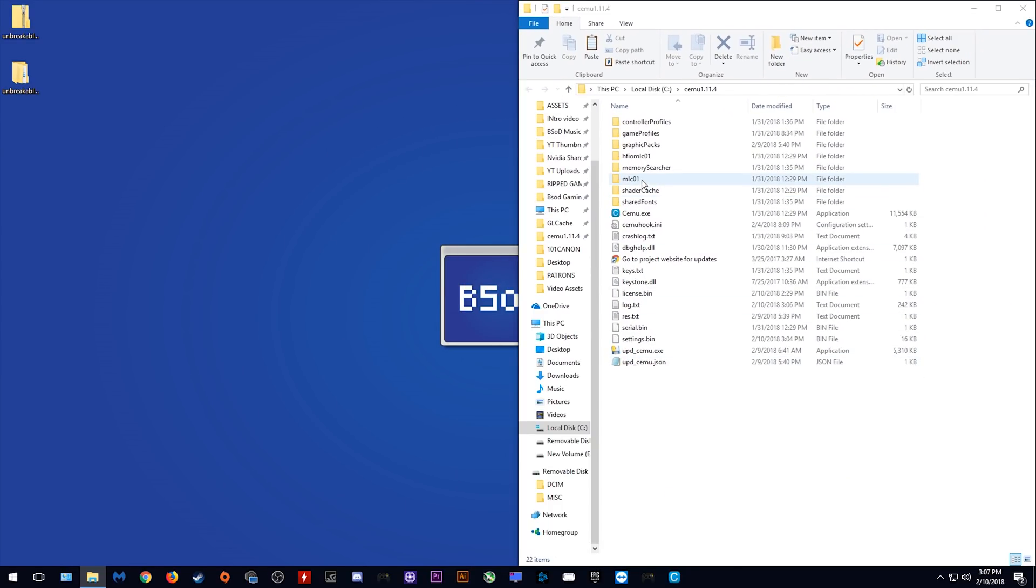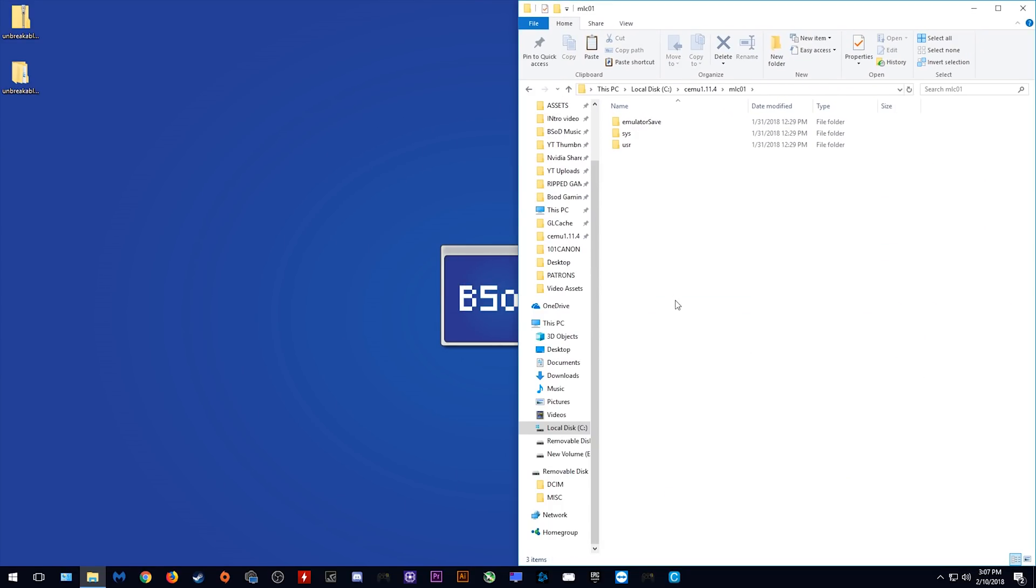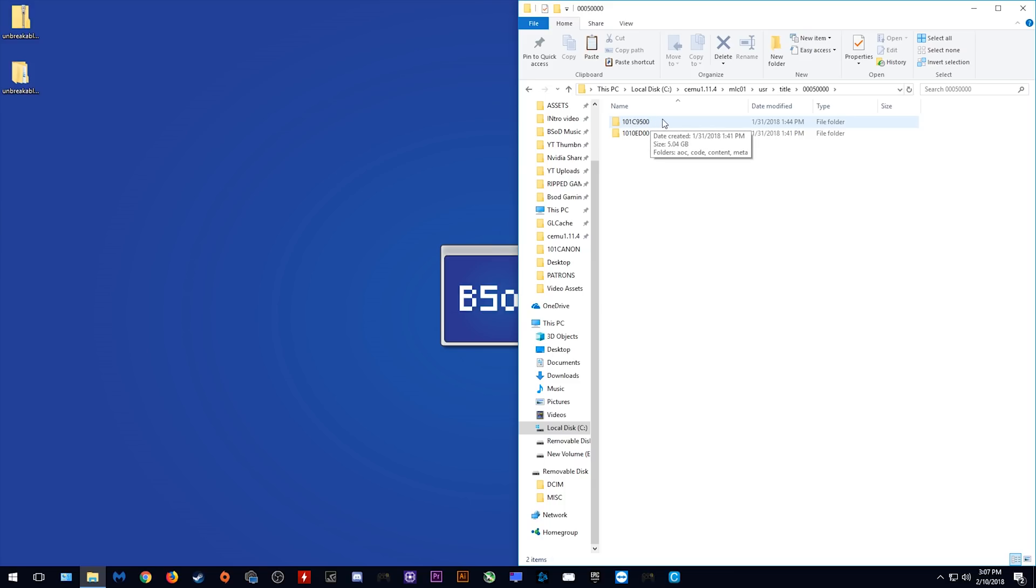You want to come to your MLC01 folder within Cemu, user, title, this folder and you want to find your Breath of the Wild directory. This is mine.